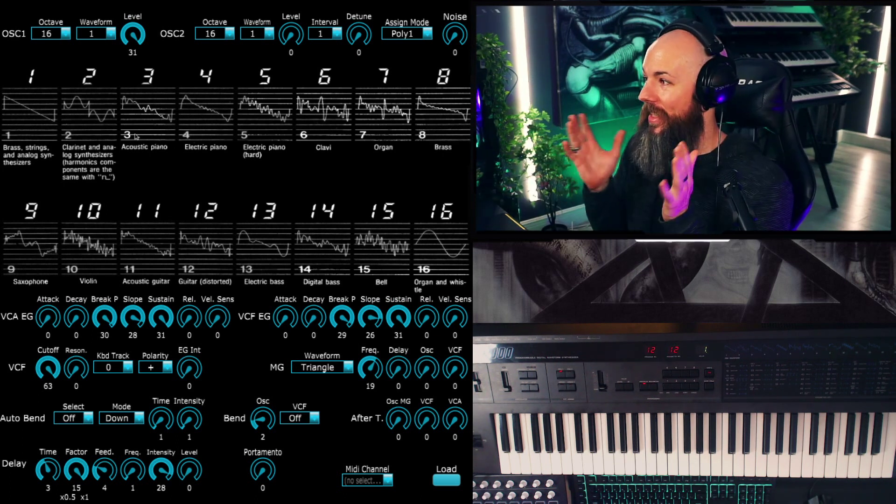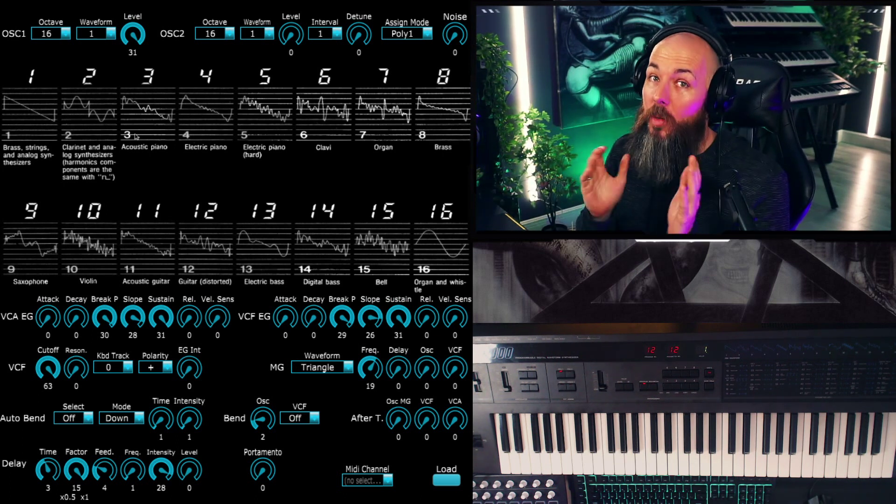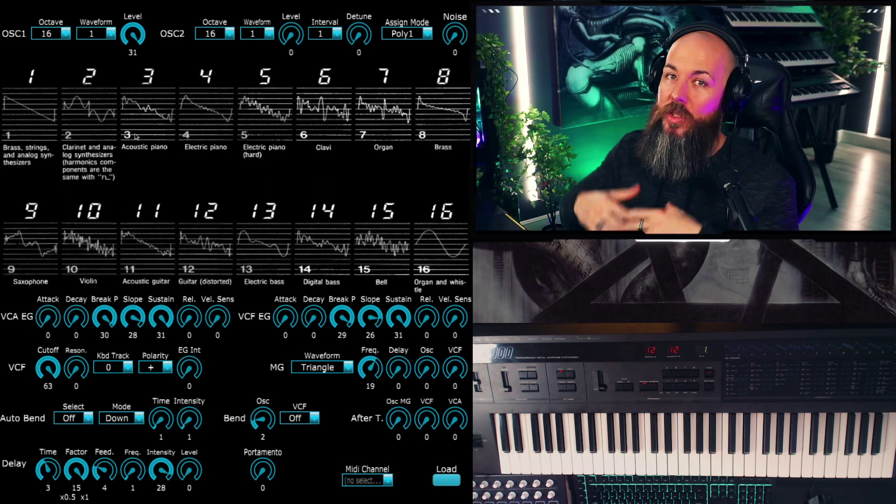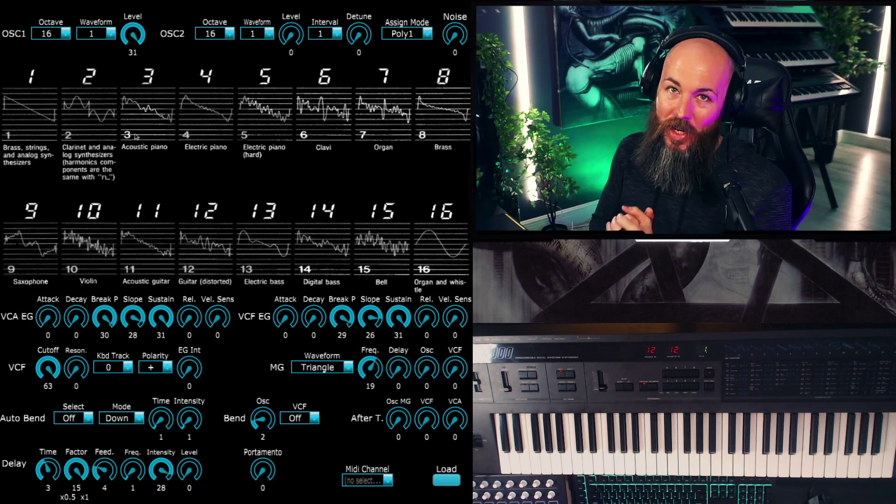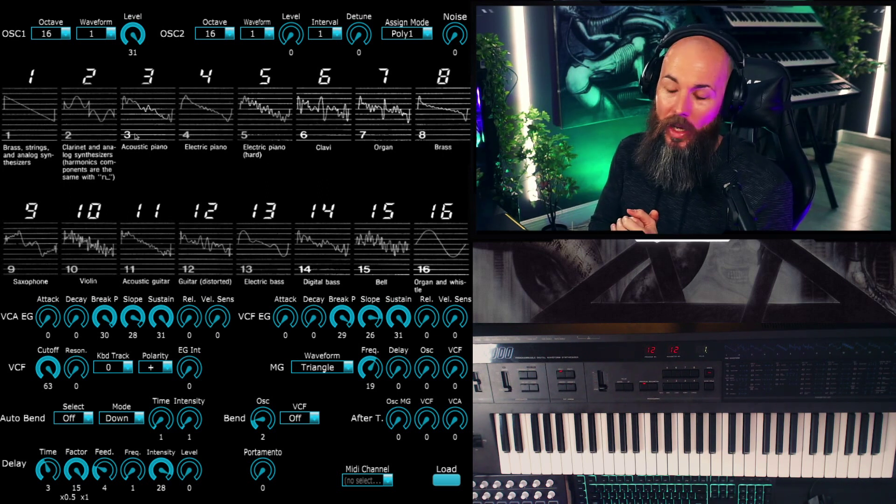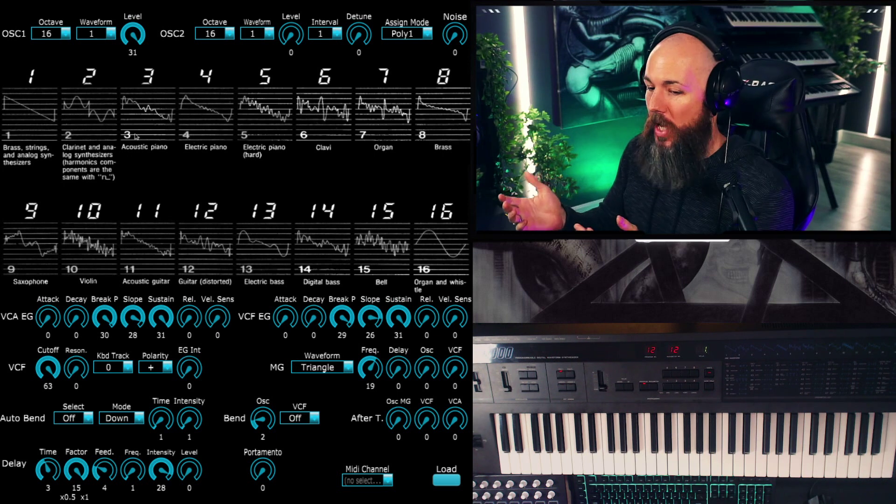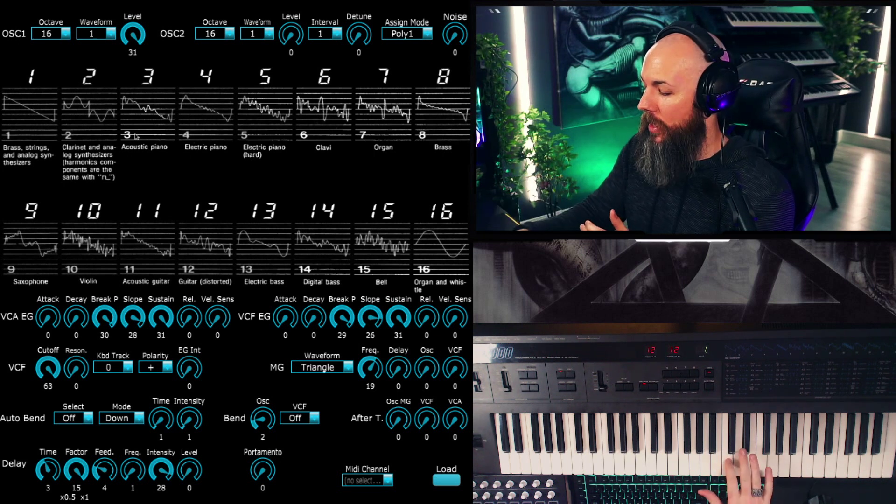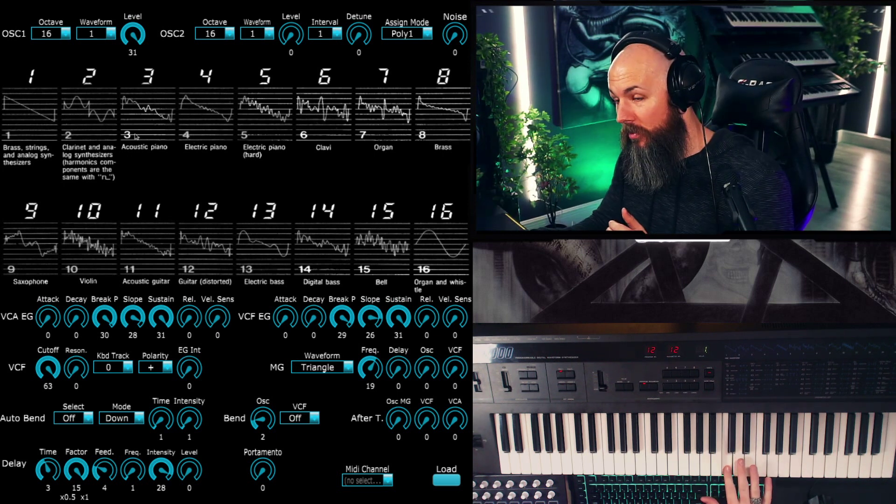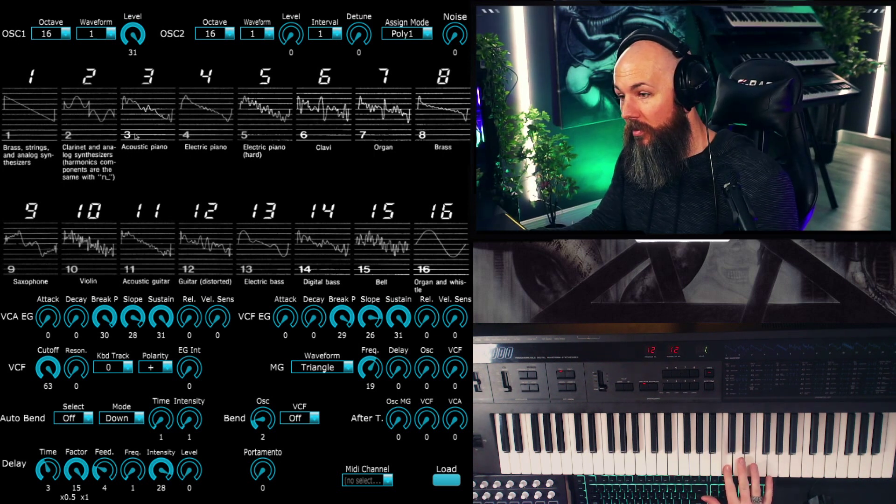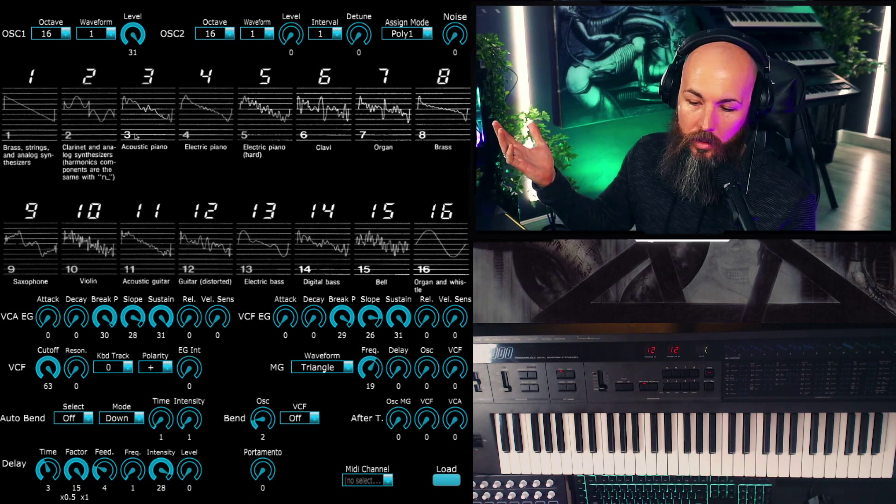In a synth released in 1985 to the Korg Prologue, which is the flagship analog synthesizer from Korg in 2018. So here's the sound of the DW-8000 saw, and here's the Prologue.